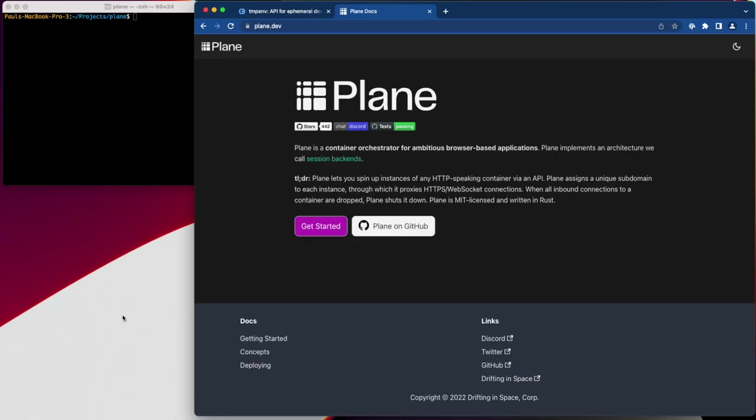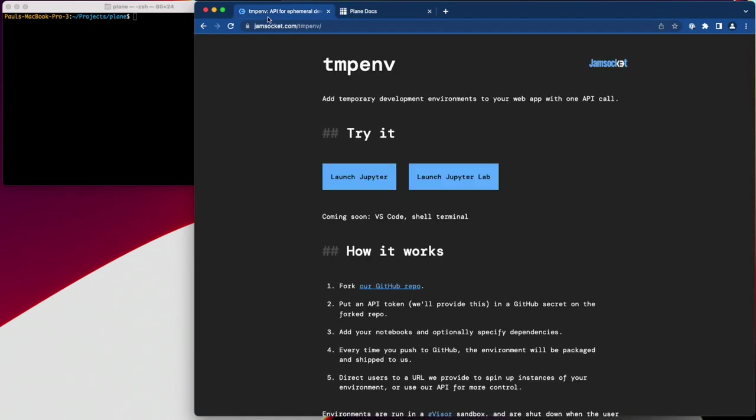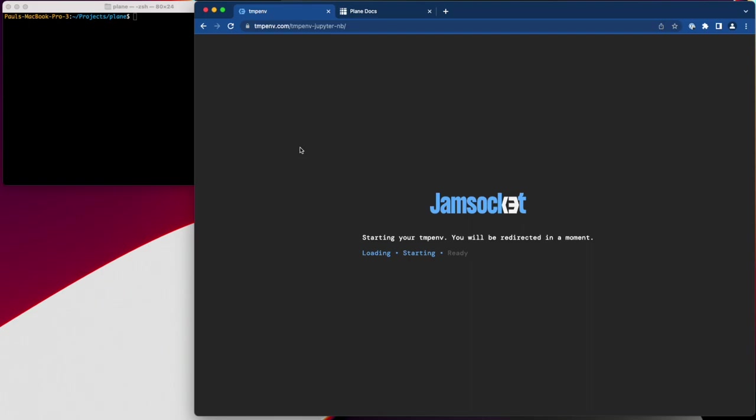Hi, I'm Paul and I'm going to show you Plane. Plane lets you start dedicated back-end processes for individual users. One reason that you might want to do this is to serve repls or code notebooks. In this example I'm starting a Jupyter notebook.